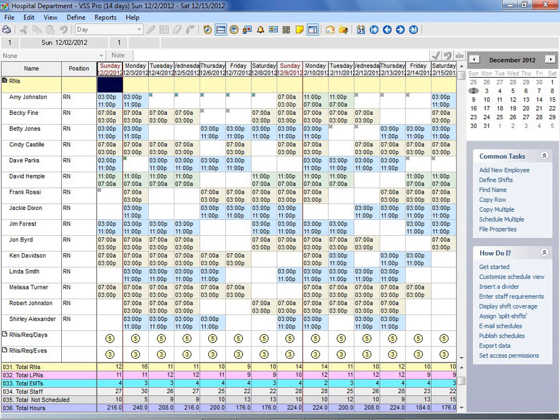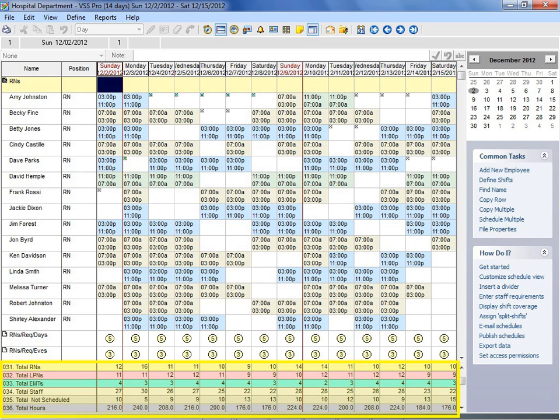The Coverage Total feature goes through each day in the schedule and counts the number of matches to the specific criteria that you define. This information is displayed in an easy-to-use table at the bottom of the schedule worksheet.